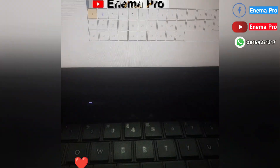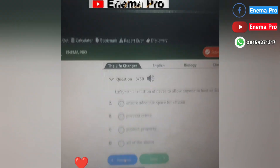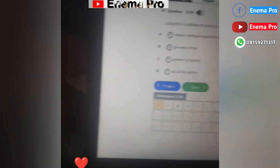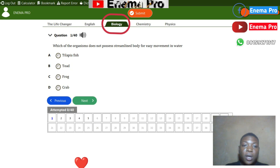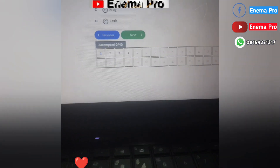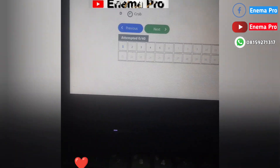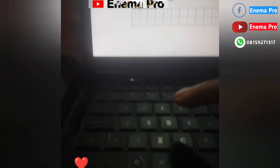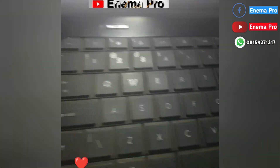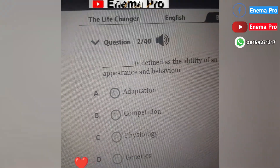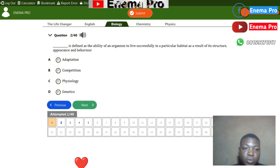If you want to go to the next question again, press N and it goes to question number three. This is very simple. If you want to navigate between subjects — for example, moving from English to Biology — just click on Biology and you are now on Biology to answer those questions. You can still use the keyboard to select your answers — for example, press D to choose D — then press N to move to the next question.